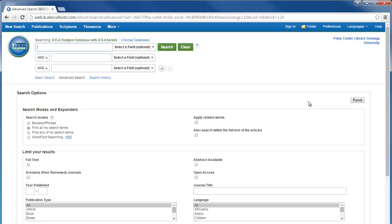One outstanding feature of this religion-focused database is that it organizes articles according to scriptural citation. This allows you to look up any scriptural verse and see what articles in the database make reference to it.